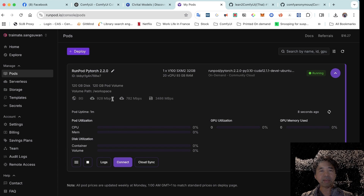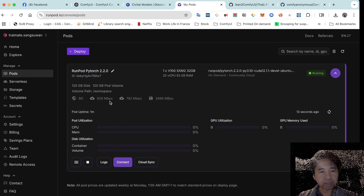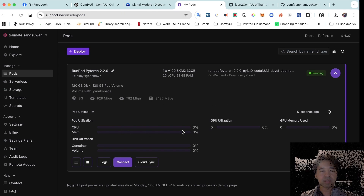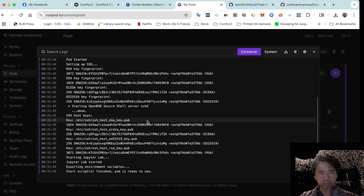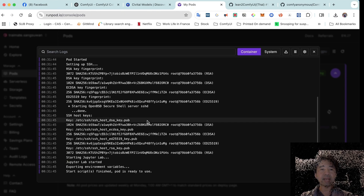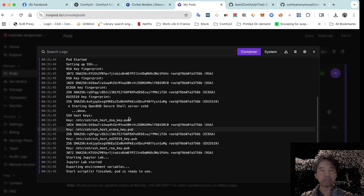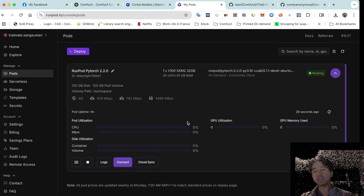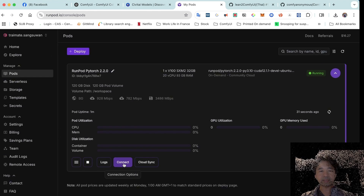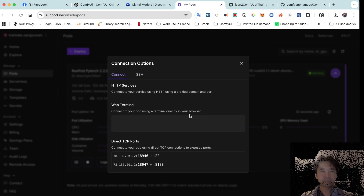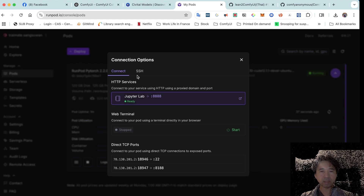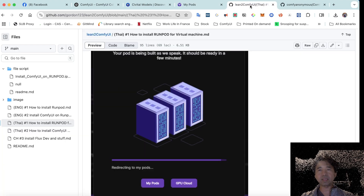The download and upload speed of this instance is about 700MB per second. After it's ready, we log in, lock the file, and find the workspace files. The next step is to connect, and we'll see the JupyterLab interface appear.